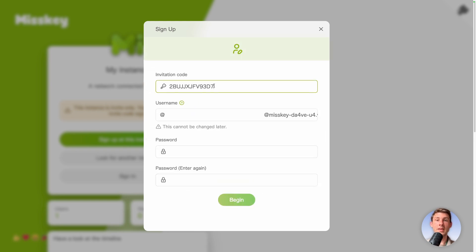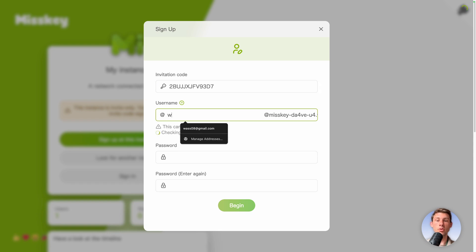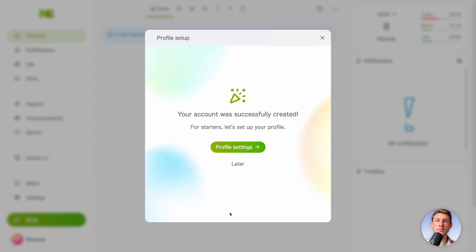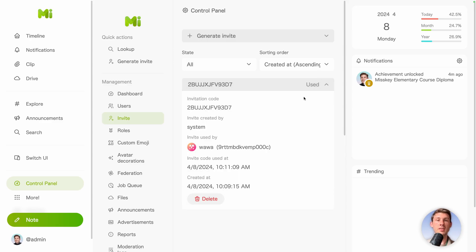Click on continue. Paste the invitation code. Write your username. I will put Wawa. Available. Enter a password and click on begin. Here. Then you have again the onboarding and so on. But I will just stop that account here.